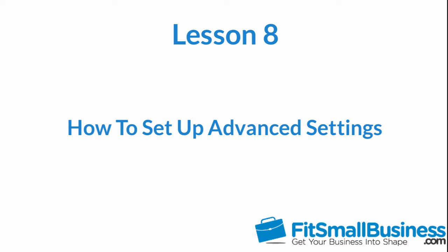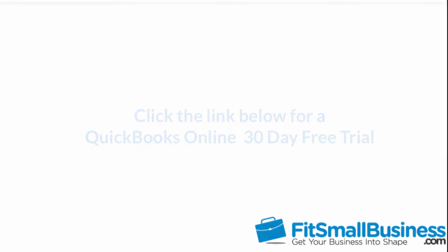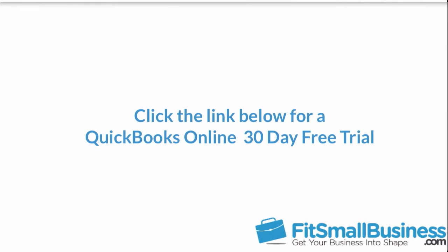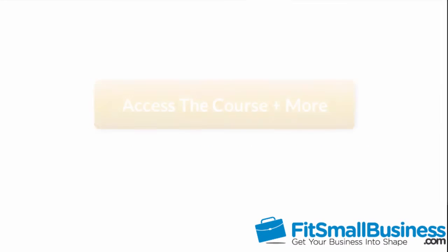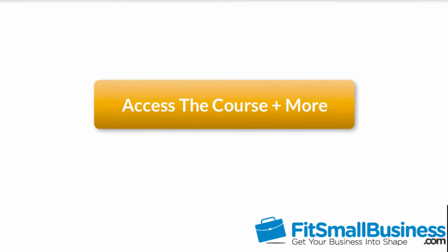To follow along with me, log into your QuickBooks Online account now or click the link below this video for a free 30-day trial of QuickBooks Online. You can also find a link below this video to our full QuickBooks Online course and other helpful resources.